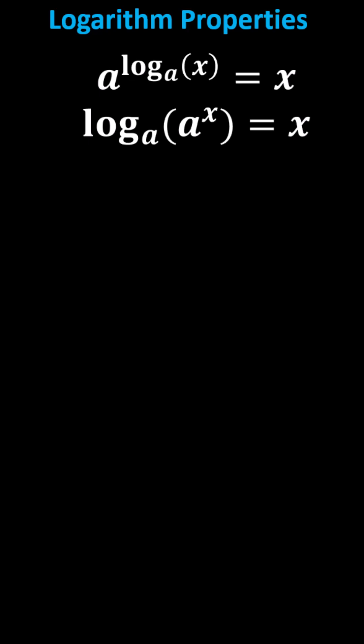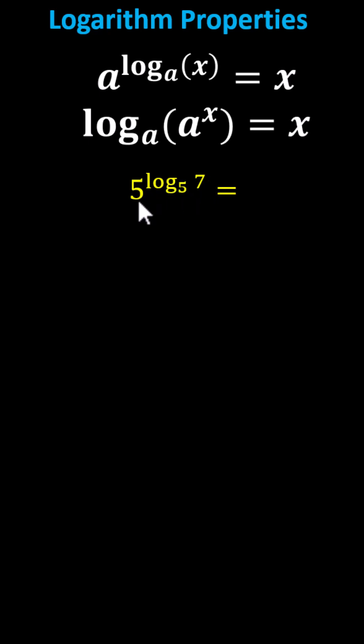As an example, if we have 5 to the power of log base 5 of 7, because the base of the exponential term is 5 and is being raised to the power of log base 5, the expression simplifies to 7.